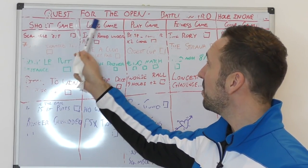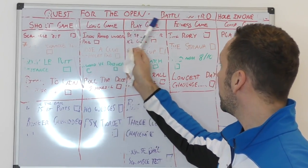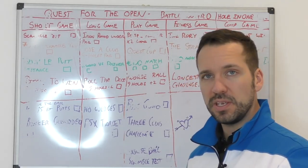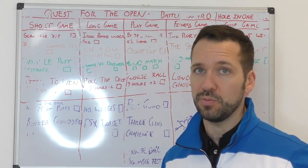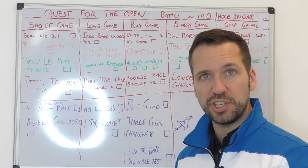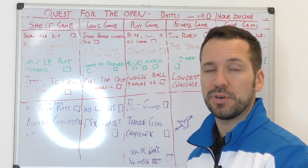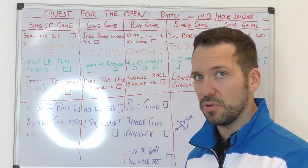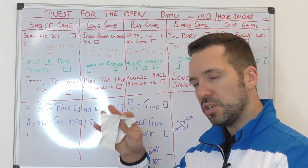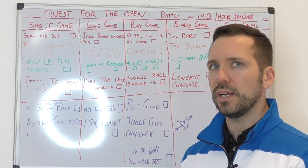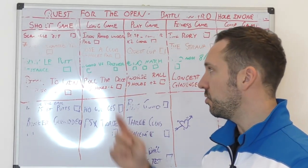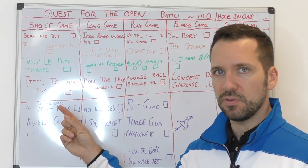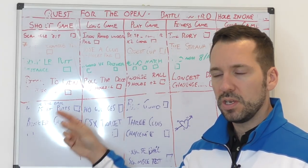We've got short game, long game, play game, fitness game, and comp game. One of the main things which is changing going into next year is I'm going to be using strokes gained much more. I've managed to get a partnership with MyRAM Pro, which is an app, and I'm going to be utilizing that quite a lot to drive all these different goals.